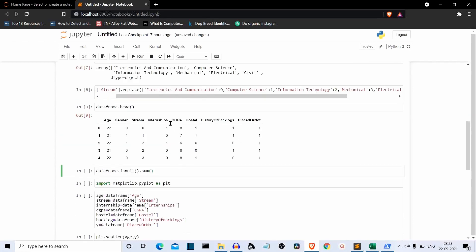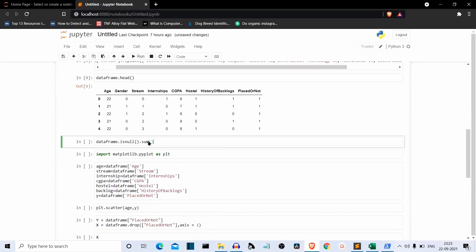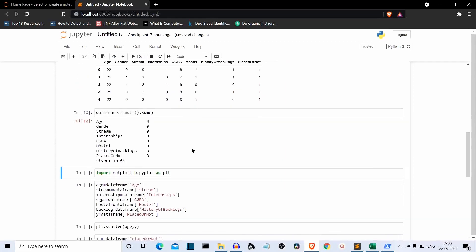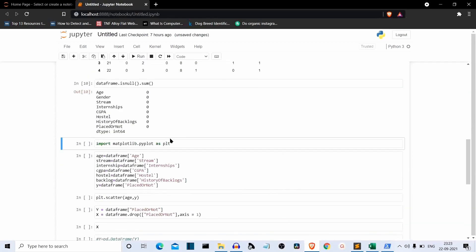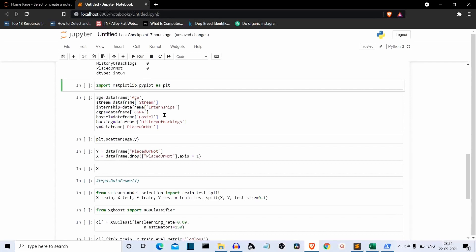Let's check if there is a null value in our dataset. Null values can really mess with your machine learning model, so make sure they are removed before training. There is no null value here. The matplotlib part I did is just to see the relationship between values — it's not required to create the machine learning model, so I'm skipping it.